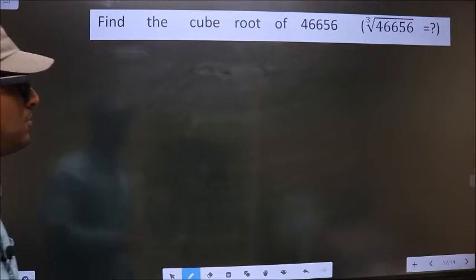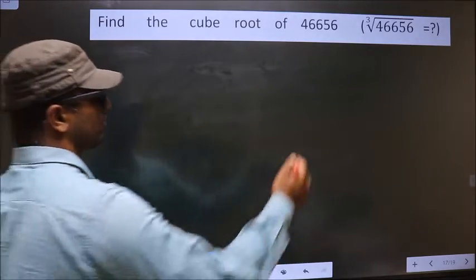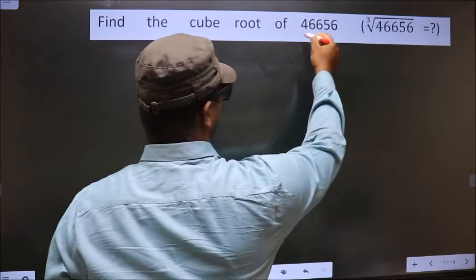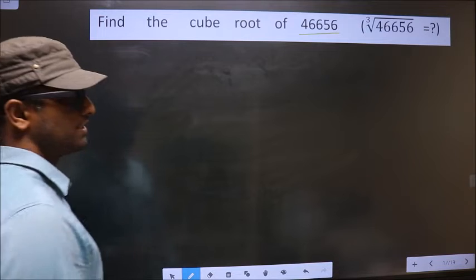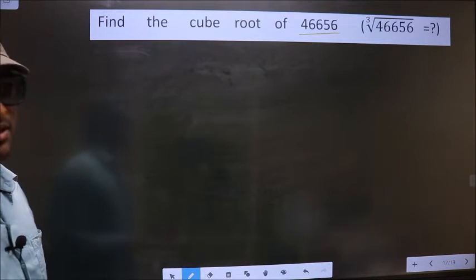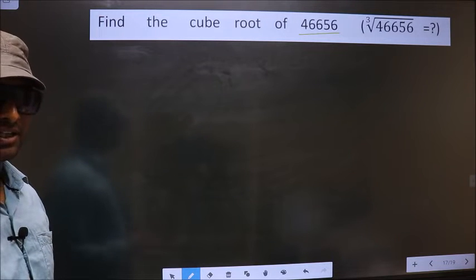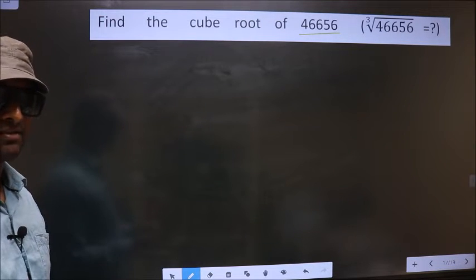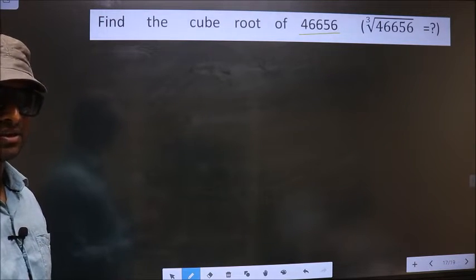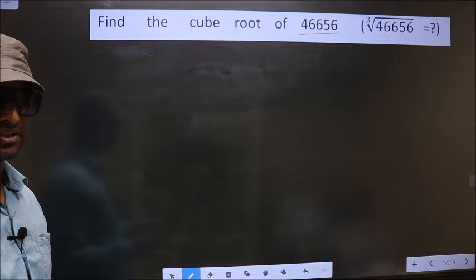Find the cube root of 46656. To find the cube root, first we should do the prime factorization of it.